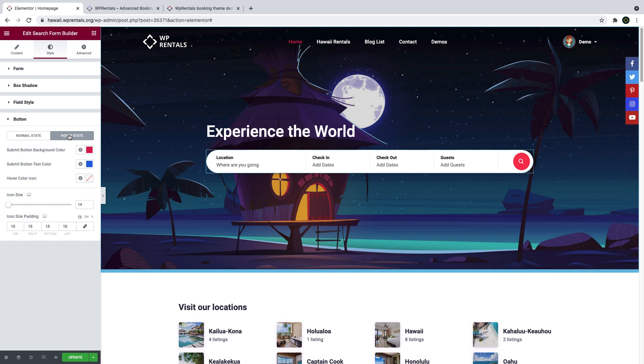All these options will be presented in a separate video that will guide you in detail through how to use vPrentals search form builder. So make sure you subscribe to our channel to be informed when we publish this video.